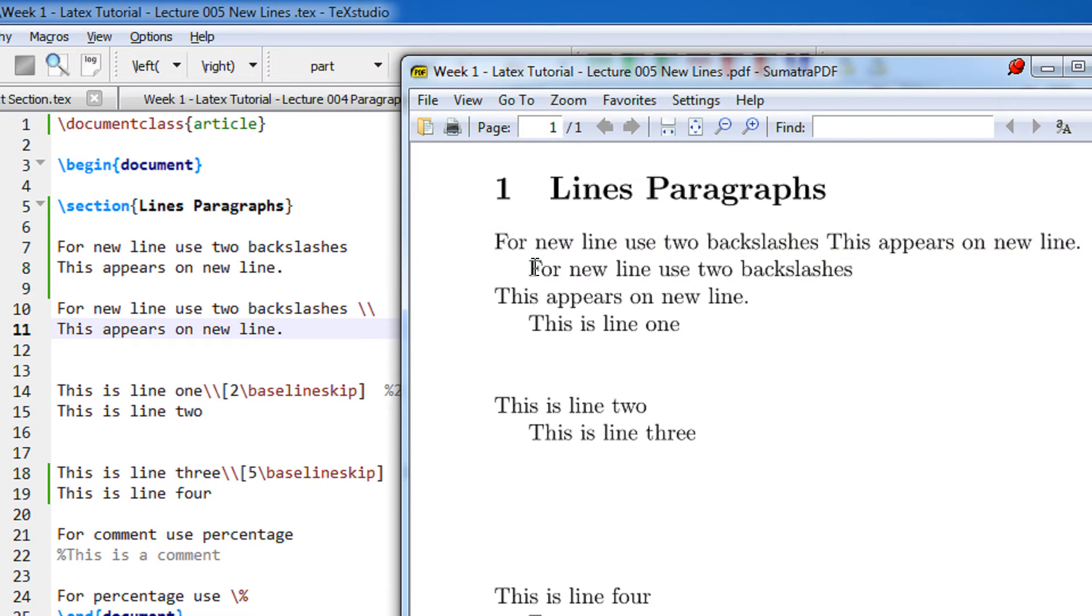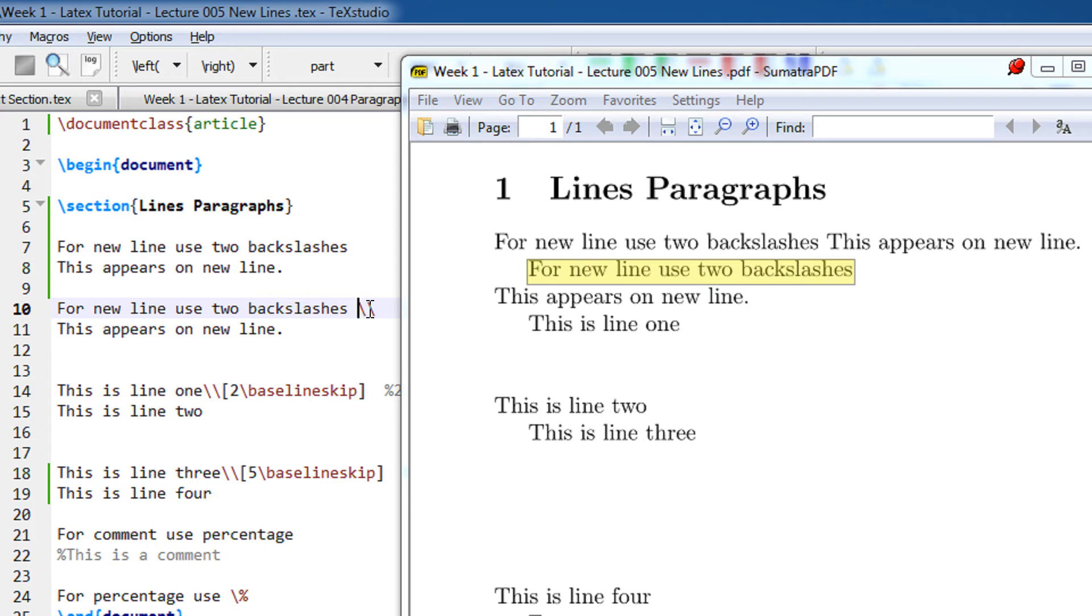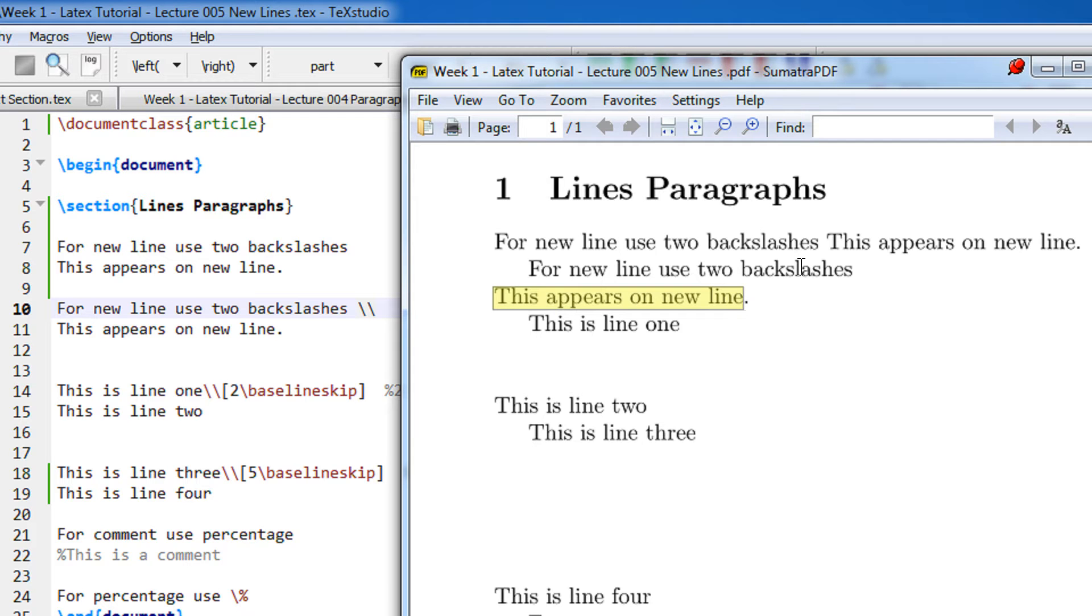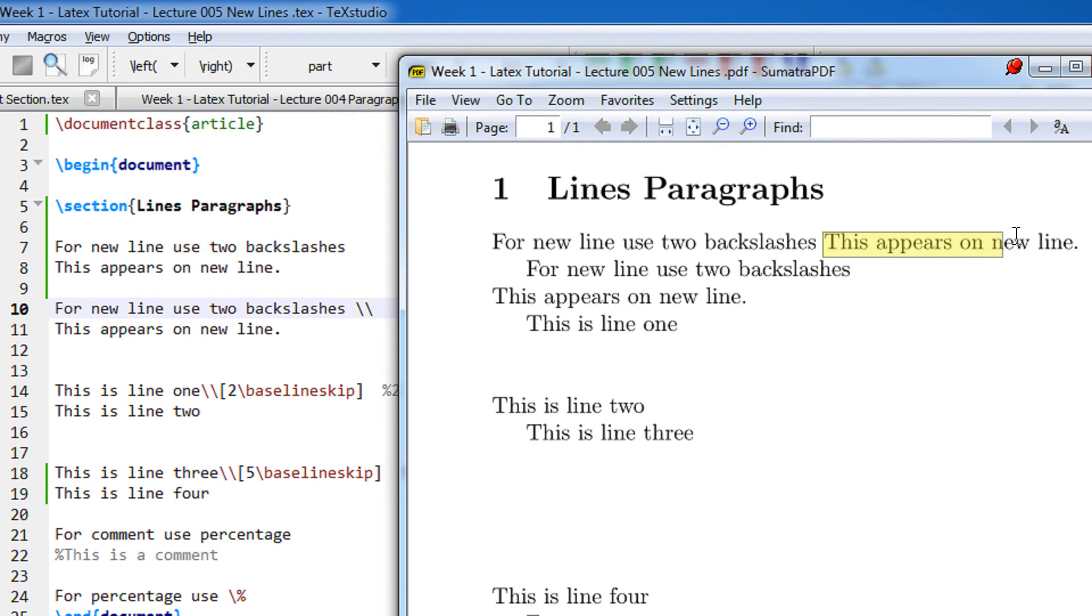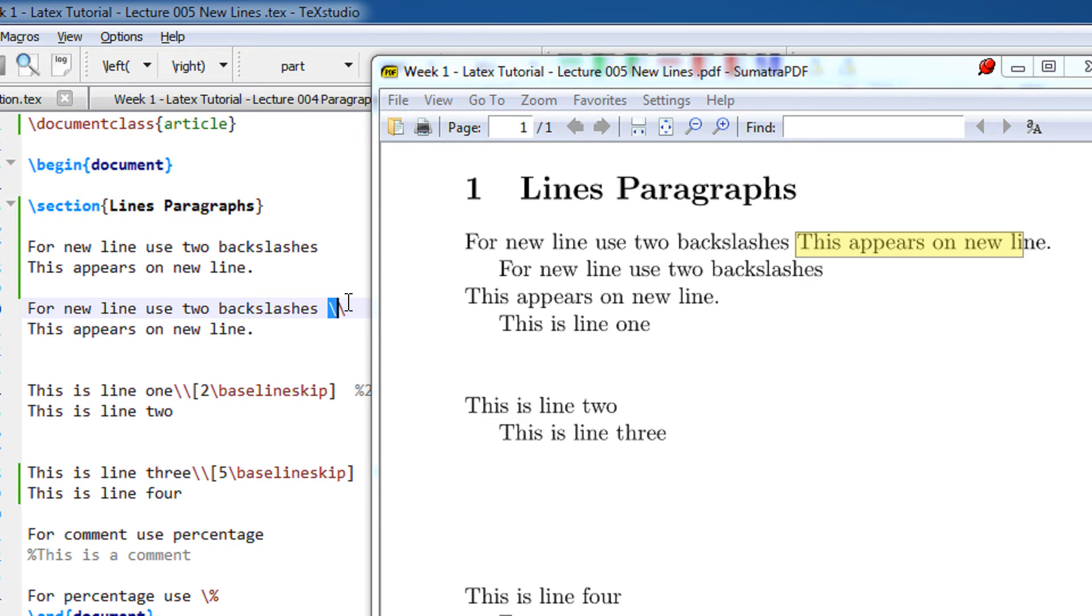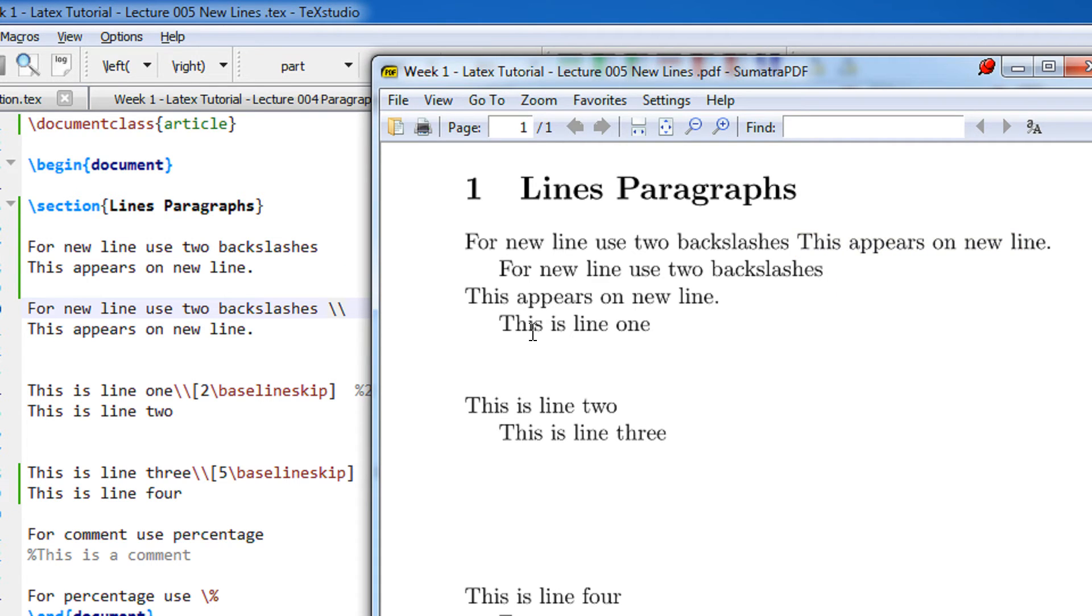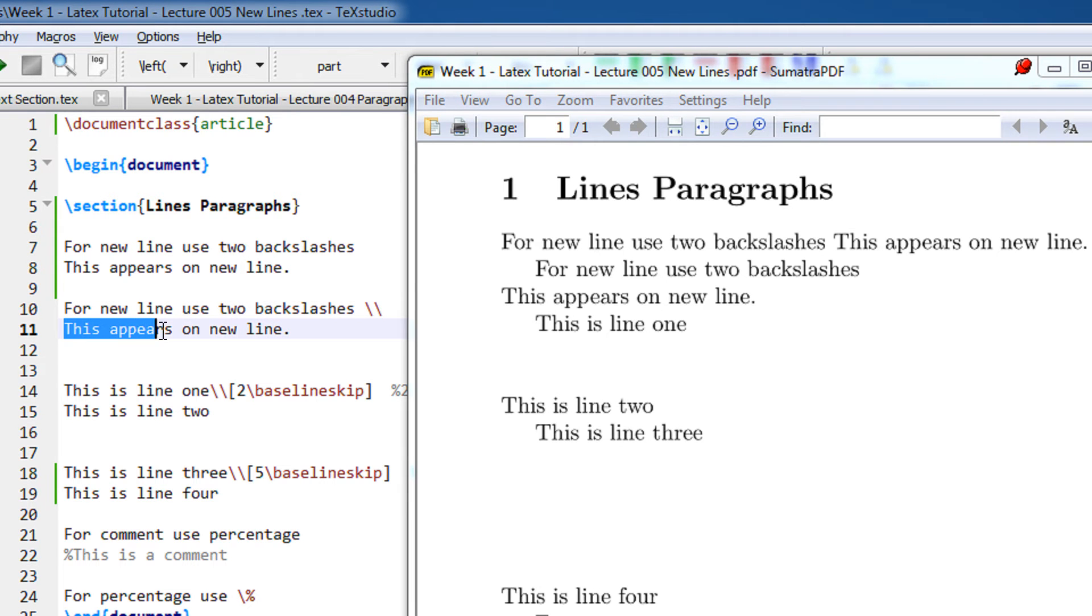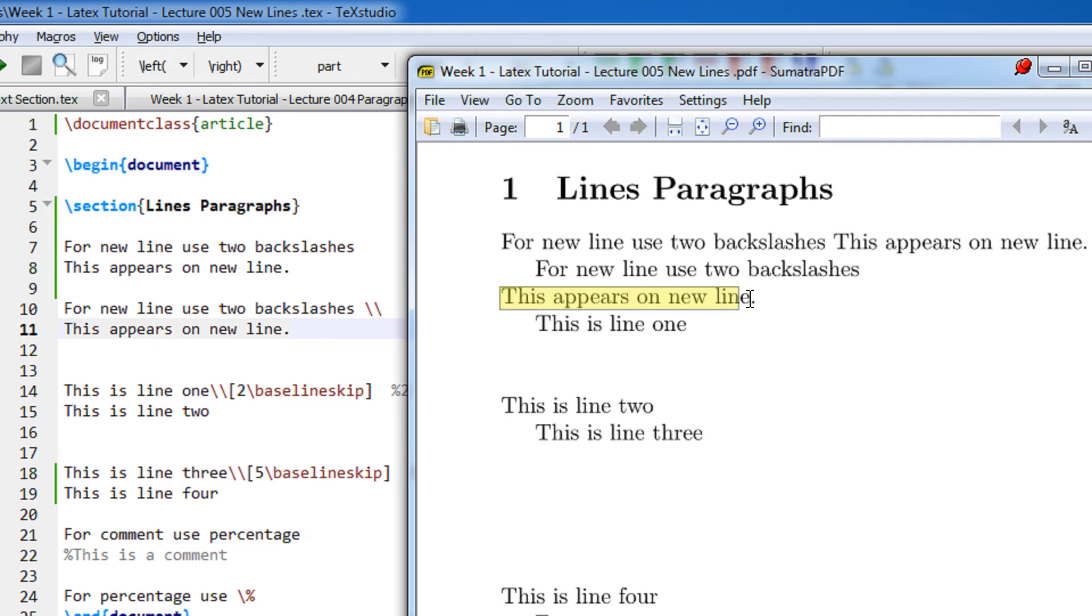For new line use two backslashes, so these two backslashes basically are coming here so they make a new line and this appears on the new line. With the usage of these two backslashes, this assumes the cursor to be here and prints here, so this appears on a new line.